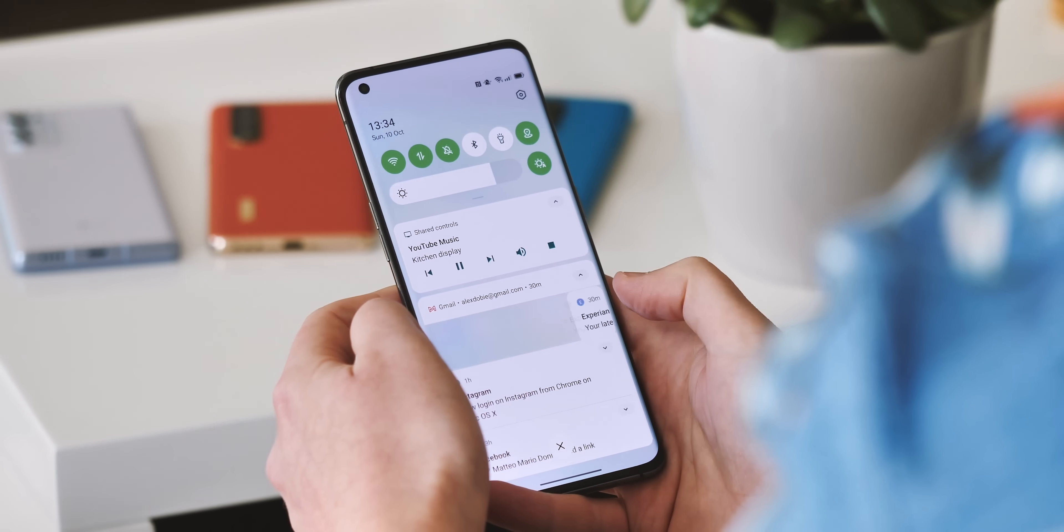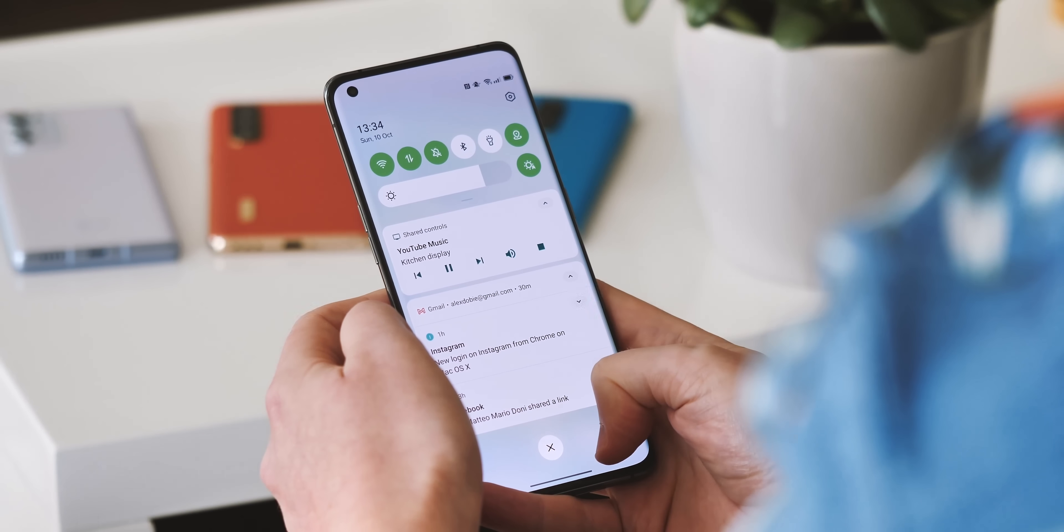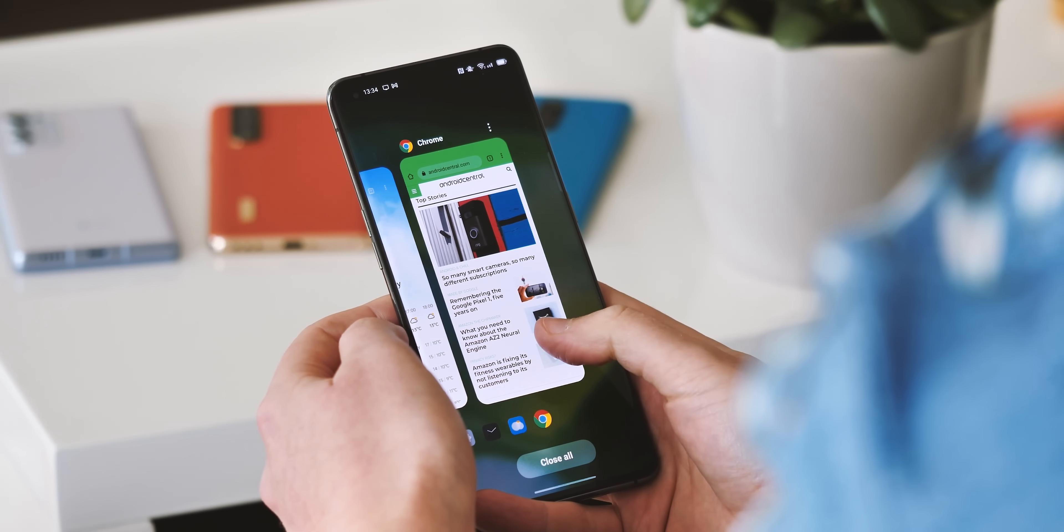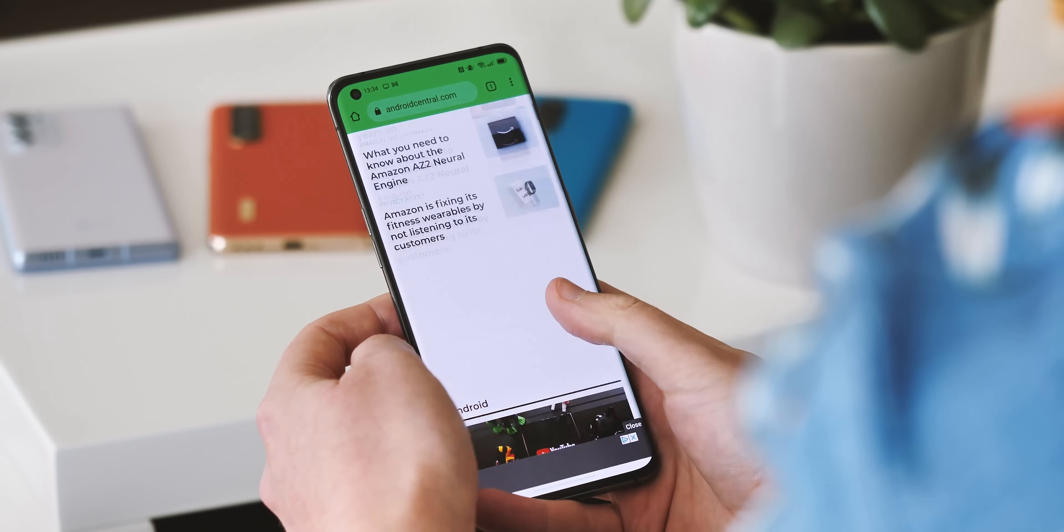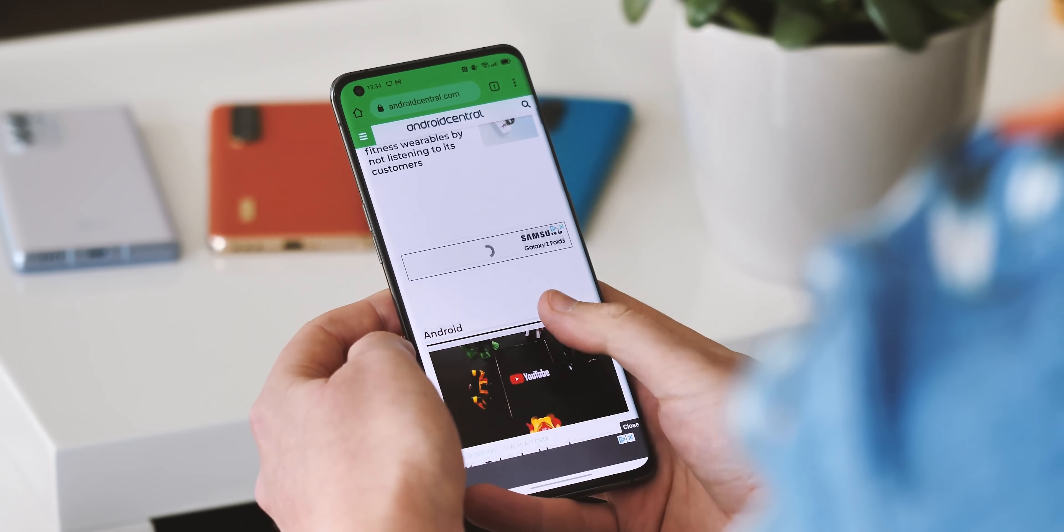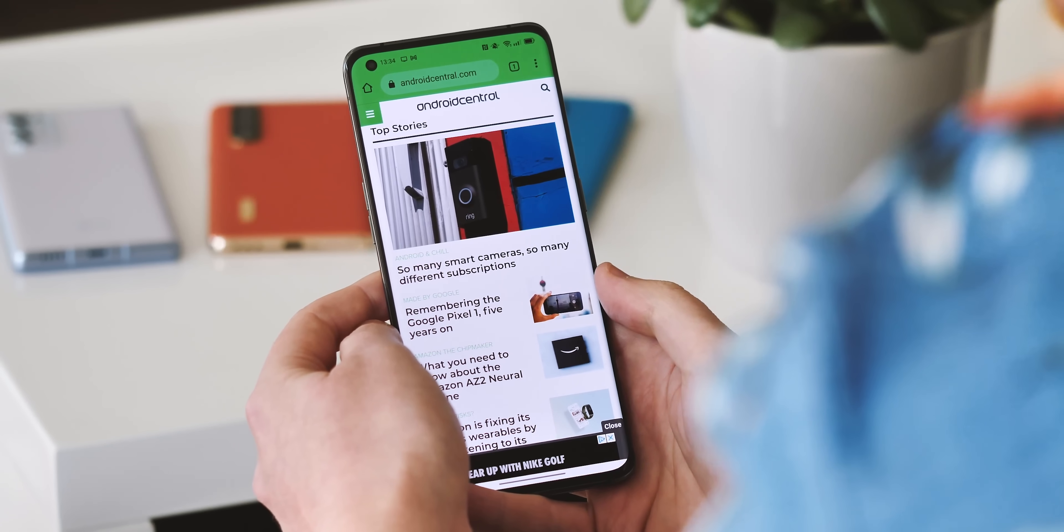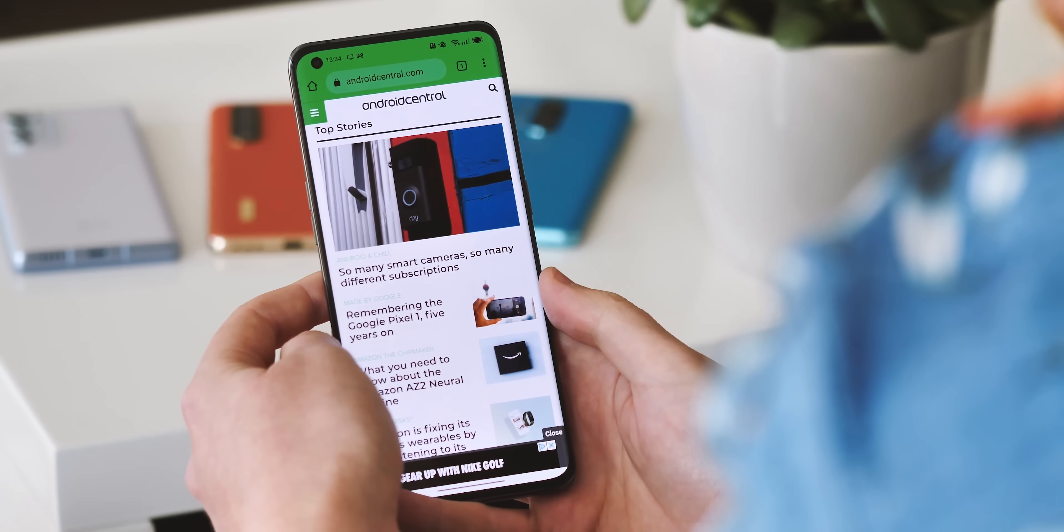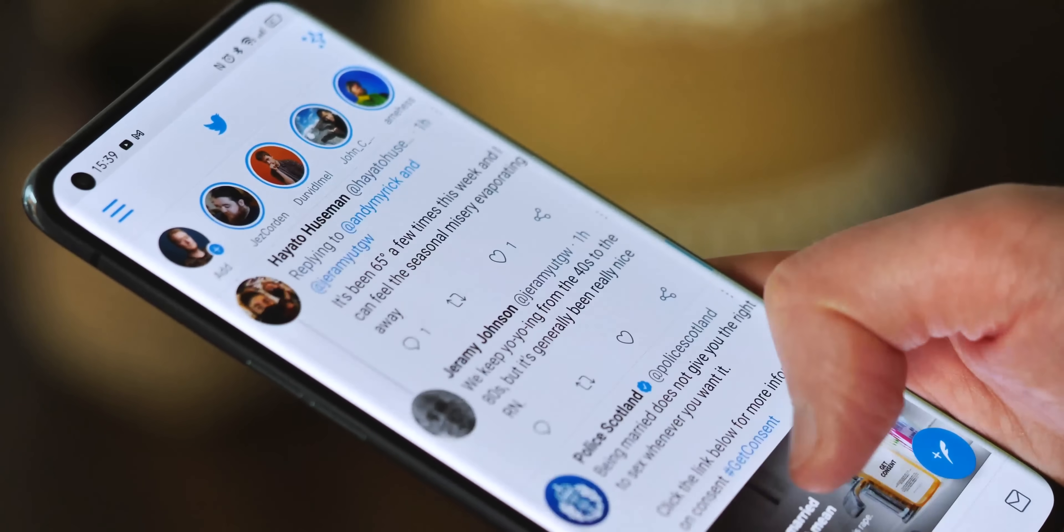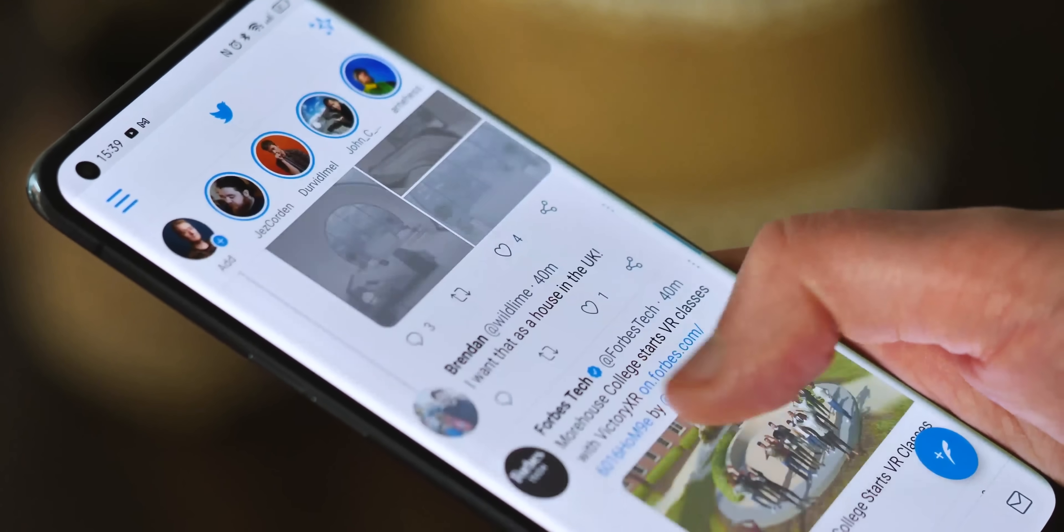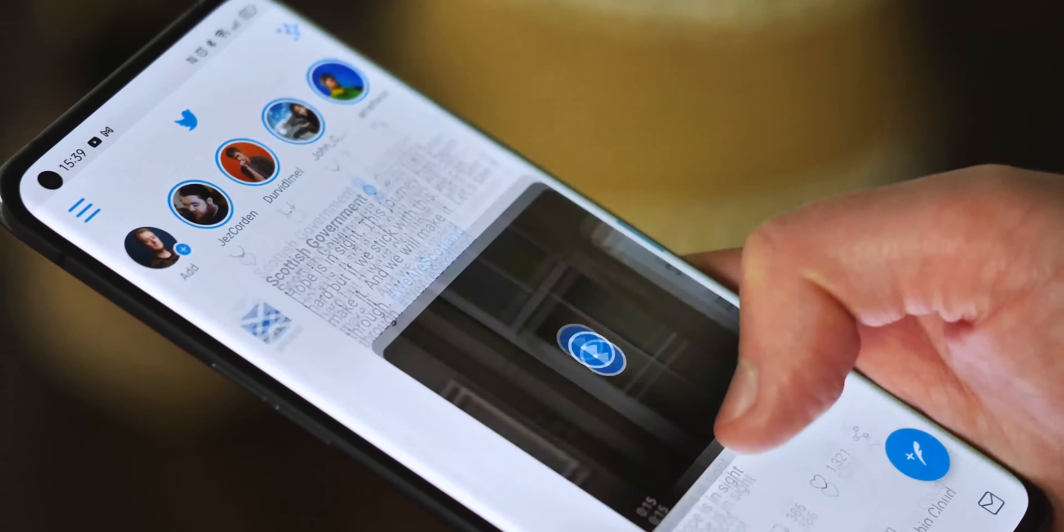Scrolling fluidity is said to be improved too, with an overhauled system for tracking scrolling inertia in this new version of ColorOS. It's hard to notice in this particular build though, and to be honest, with a 120Hz screen like this, ColorOS has always felt pretty smooth.